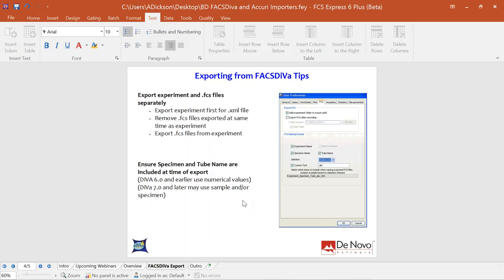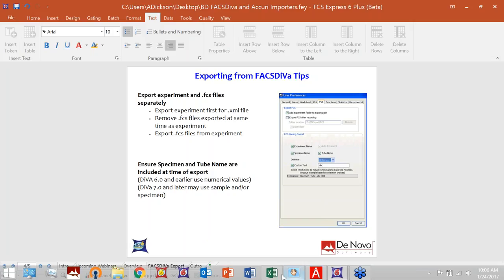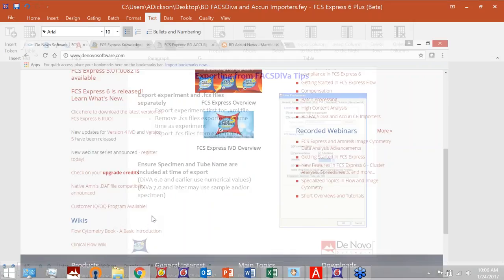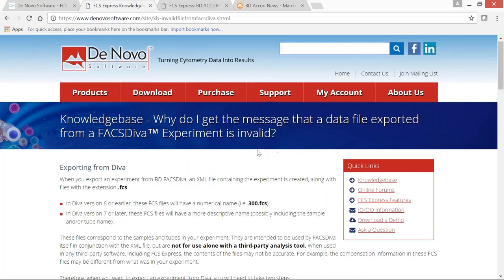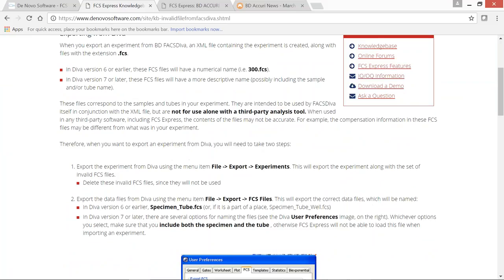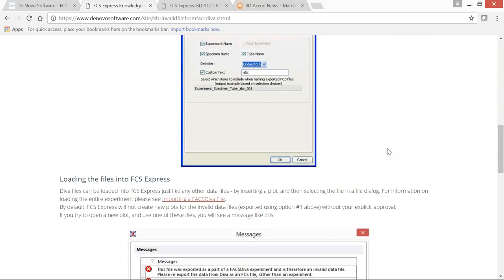The second tip: depending on which version of FACS DIVA you're using, make sure the specimen and tube name keywords are associated with your exported data files. For DIVA 6.0, files may be named something like 1, 2, 3, 4.fcs, while version 7 or later may include the sample or specimen keyword. For detailed instructions, visit our website's knowledge base page.